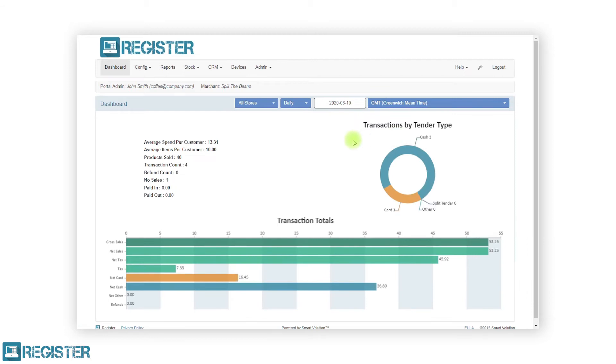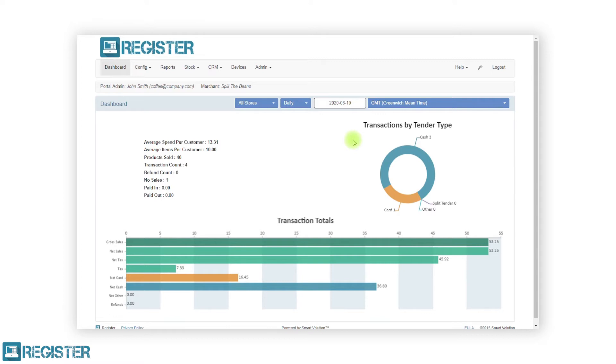First, the web portal dashboard has been updated to now include a calendar control. The data reported is still the same, however, you can now view all sales across your entire business for different date ranges. As before, the dashboard will show today's sales for all registered TILs by default.